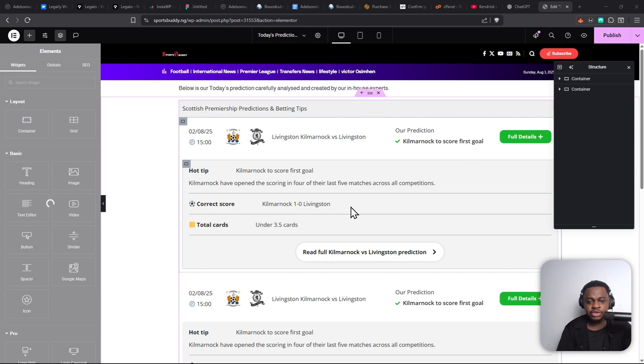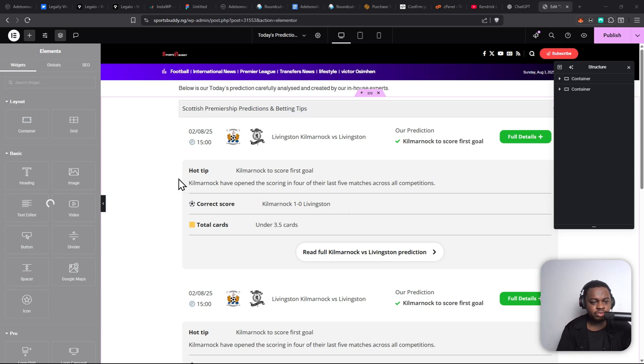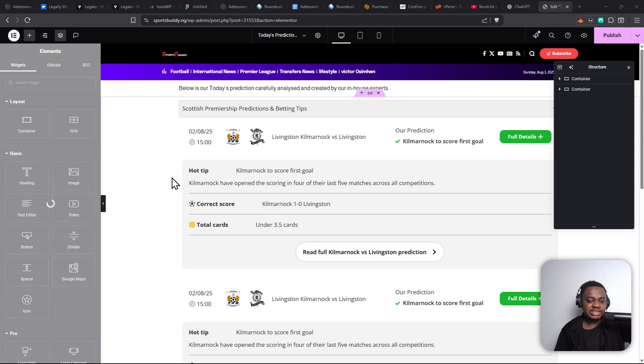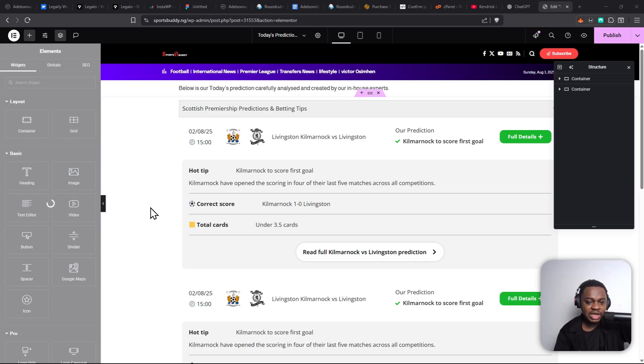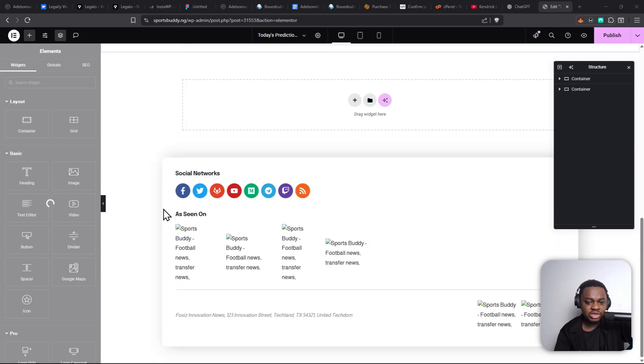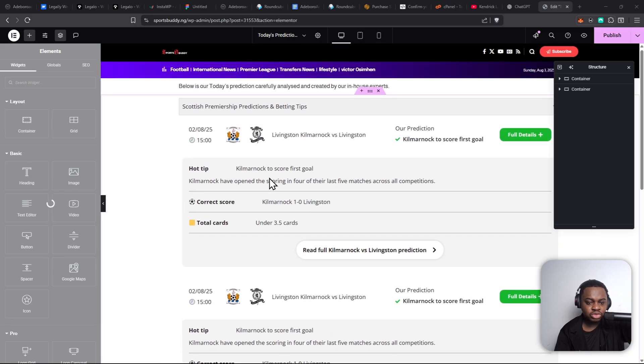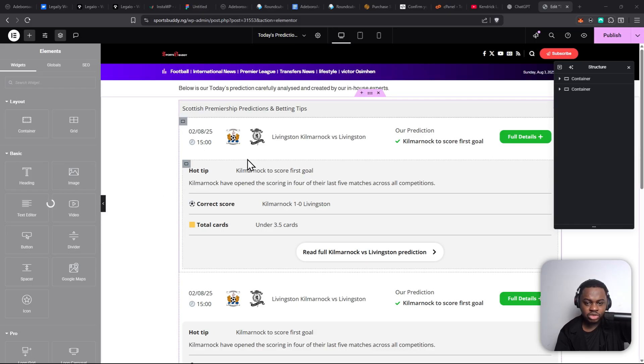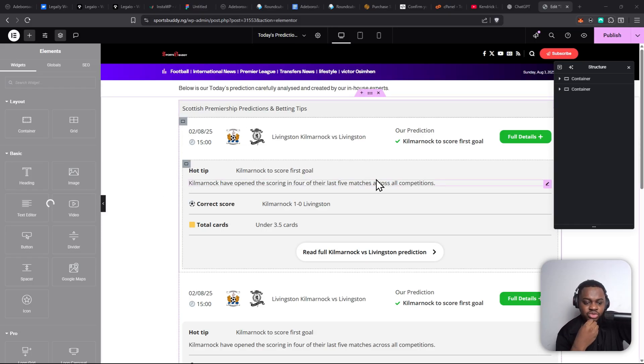Hey guys, so when you use Elementor on some projects, especially projects that have heavy themes, there are times when you realize that the editor doesn't load, like it doesn't load no matter what you do. So in this video, I just want to show you how you can quickly work around it.